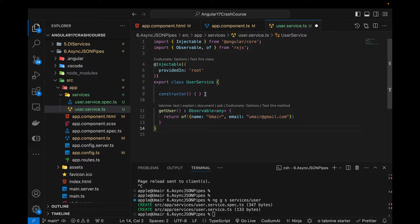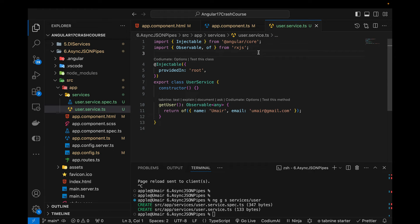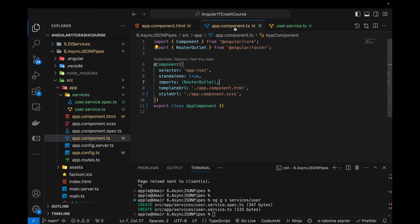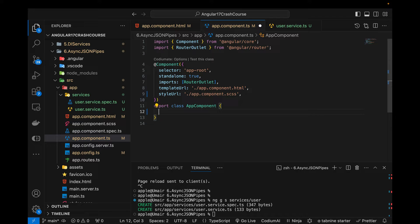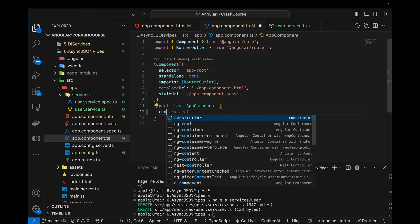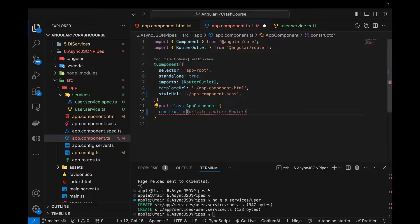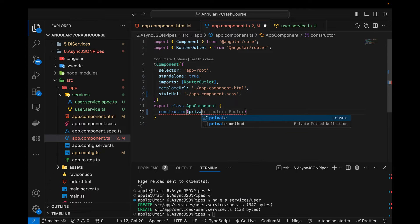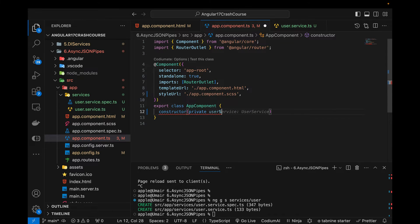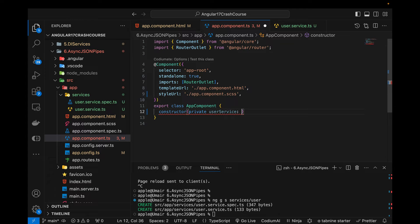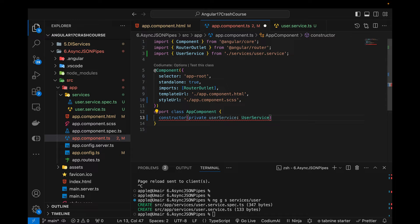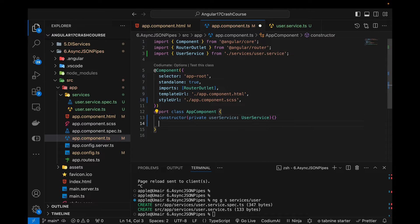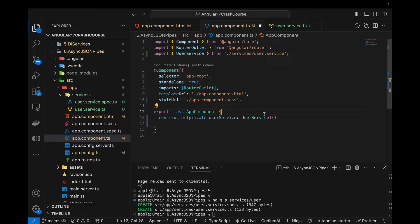Now in this particular service, I think that's pretty much it we need to write in this file. Now let's come back to our component and here, first of all in this particular component, what we need to do is we need to add a constructor and then we need to write the private user service, user service from that path, it will be automatically imported above as you can see.